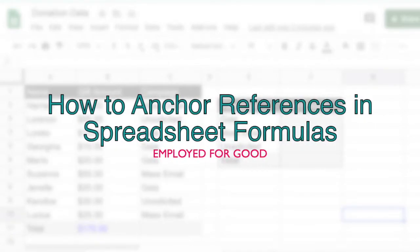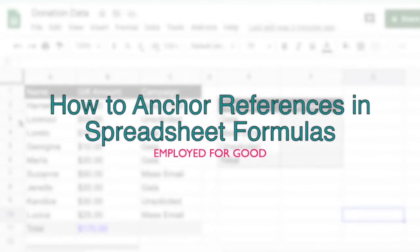Hey gang! In this video, we're quickly covering how to use anchors in your spreadsheet formulas. Even though I'm about to demonstrate this in Google Sheets, you can actually use anchors in both Google Sheets and Microsoft Excel.